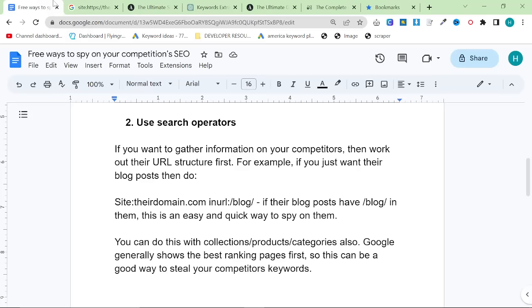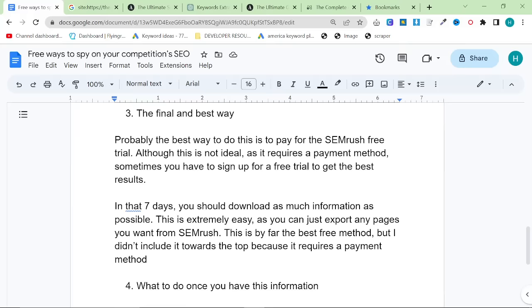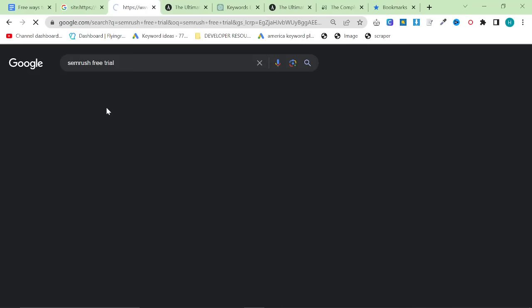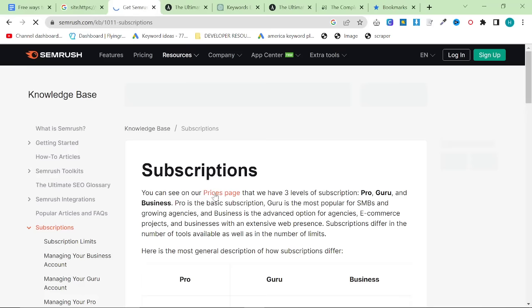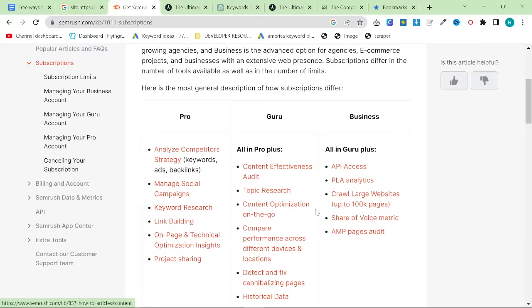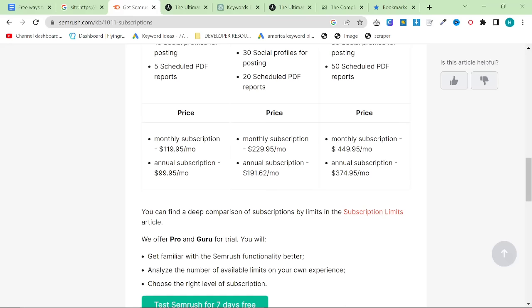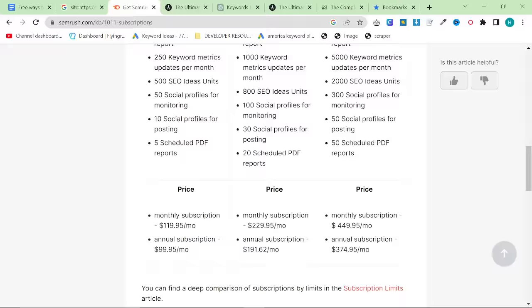The final method is kind of paid, but also not really paid. So this is what I would call the best free way to spy on your competitors. And it is just getting a SEMrush free trial. Ahrefs used to have a $7 trial, but what they do now is they've made some of it free. So they don't offer a trial anymore. However, SEMrush still offers a trial. And you can get a full Guru plan for seven days for free without paying anything, which is worth $449 a month. Once you have this free trial, you can download unlimited amounts of data pretty much from SEMrush.